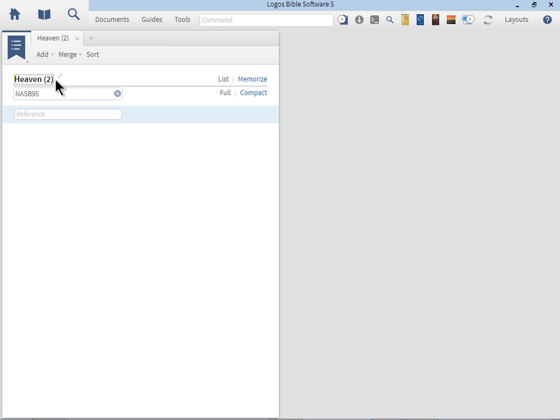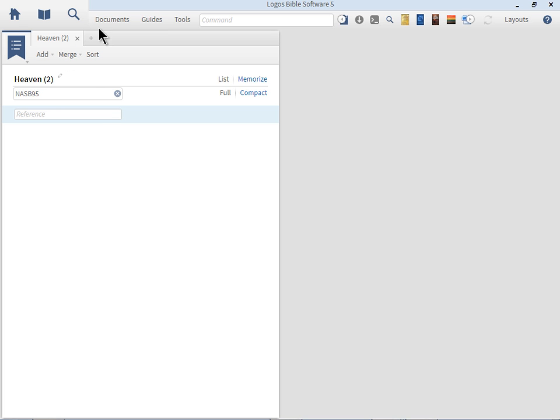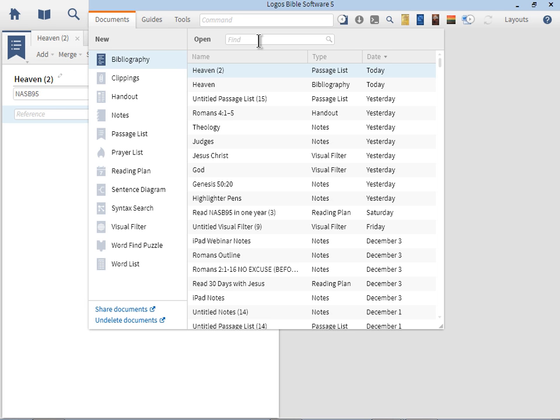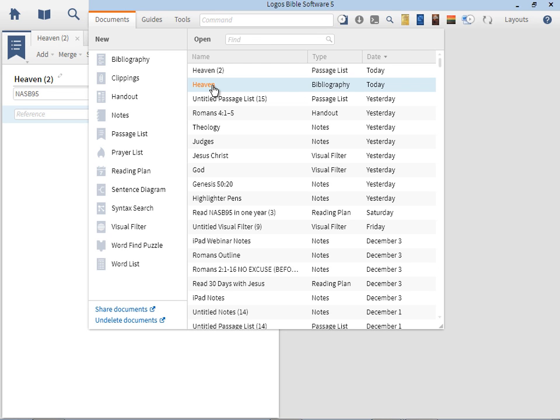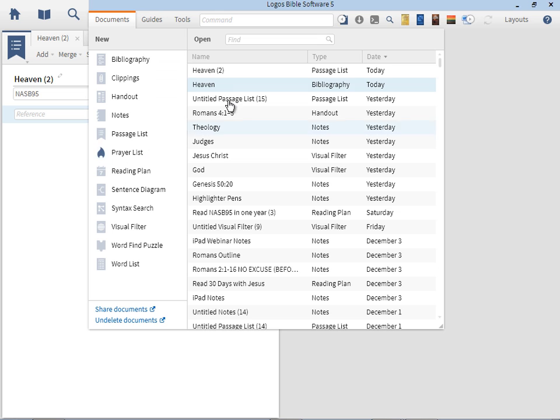After I type in Heaven and press Enter, you'll see a 2 on mine, where you probably don't have a 2. All that 2 there is to signify that there is already a document, one of many possibilities, that already has the name Heaven in it. If we go to Documents and type in Heaven, you'll see that the Bibliography tool right here has the title Heaven. So it doesn't matter that it's not the same passage list. There's any number of documents right here on the left, Bibliography, clippings, handout notes, that could have the title Heaven. Once you use it a second time or a third time, that number will increase over and over.